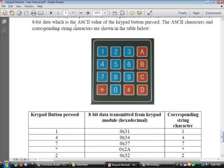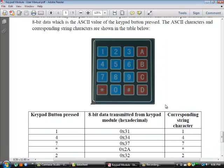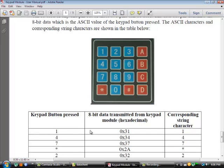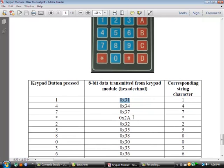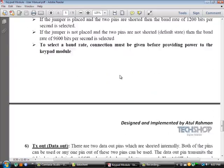Here you can see this is an example keypad. There are four rows and four columns. If anyone presses button one, the keypad module gives data output as 0x31 in hex format, which corresponds to the string character one. This is how, on pressing each button of the keypad module, the module will give data out through its TX pin.